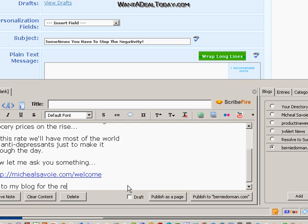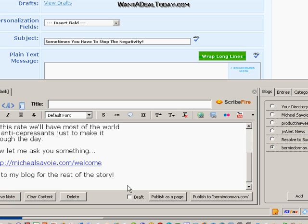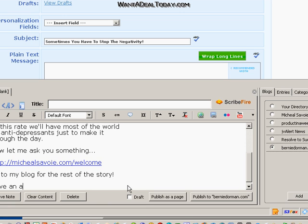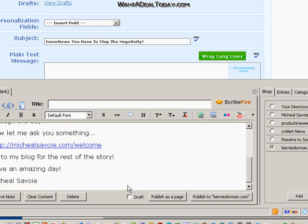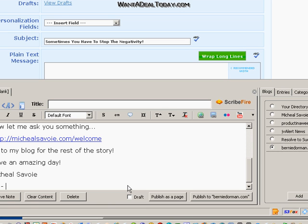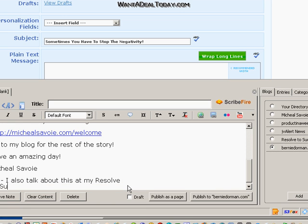The cool part with ScribeFire is you can use it as a text editor. And I'm going to go ahead and finish this. I'll also tell them about another blog post that I posted too. The cool part with ScribeFire is you can take the same article, write it more than once, just change it a little bit, and send it to multiple blogs.